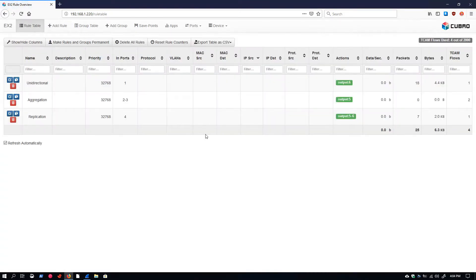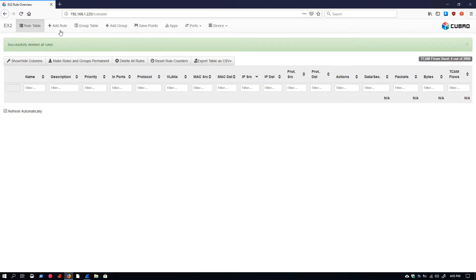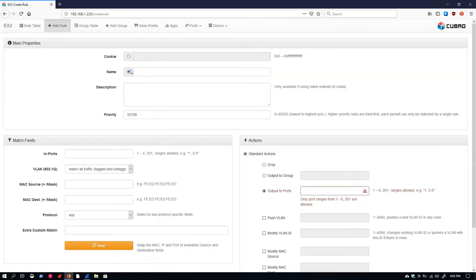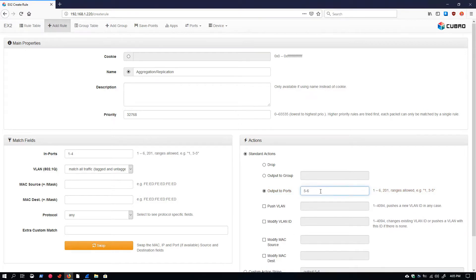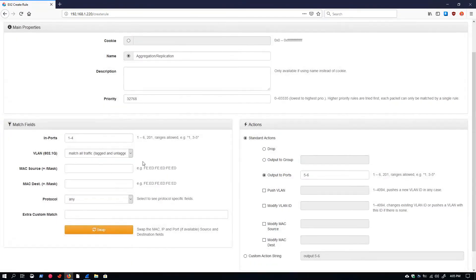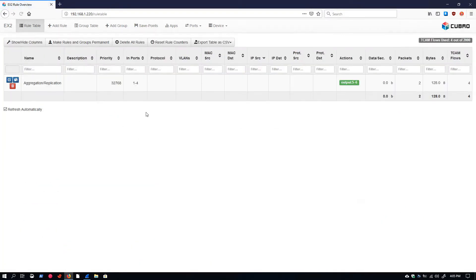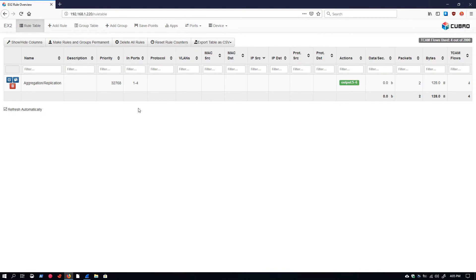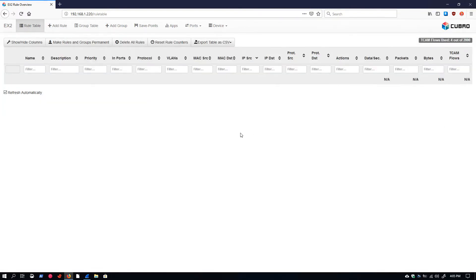So we have our unidirectional, aggregation, and replication rules. We can combine these, of course. We can have a rule that both aggregates traffic and replicates it across multiple ports. We could do an aggregation slash replication rule and say all ports one through four, I want to aggregate that traffic, and I want to output it on ports five and six. So now what we're doing is taking all the traffic from ports one through four, combining it, aggregating it together, and sending out that combined traffic on both ports five and six. Five and six will each have a complete copy of that aggregated traffic.